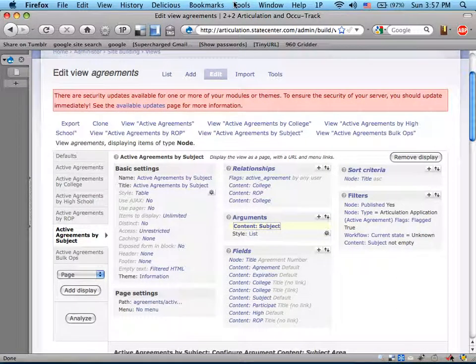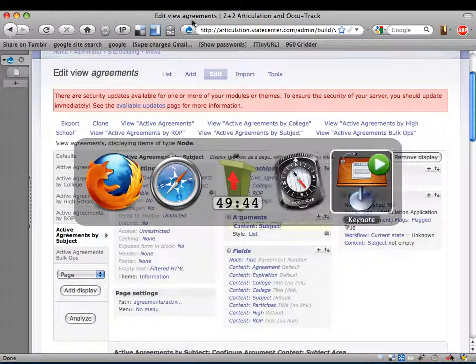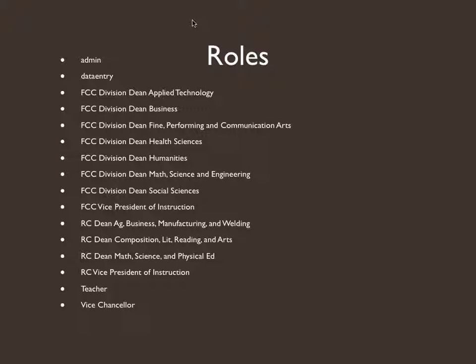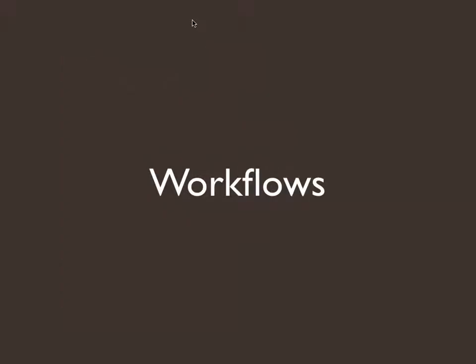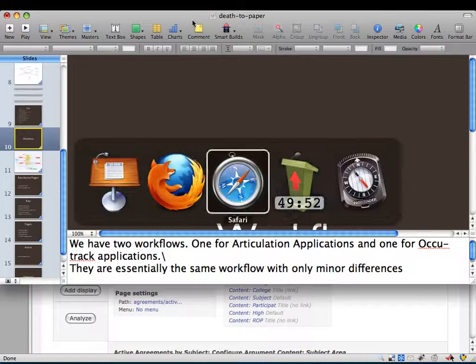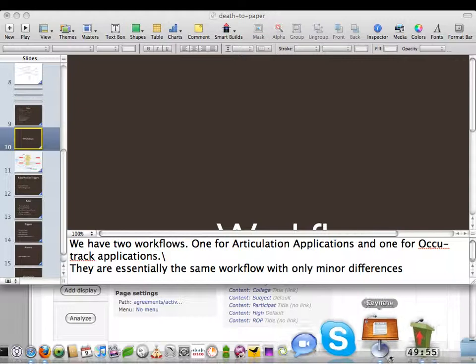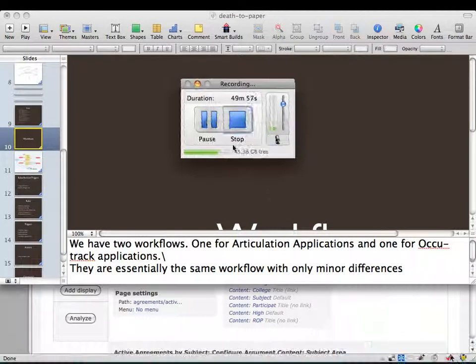Any other questions before we go? Alright, thank you. Thank you for listening and have a good evening. [Applause] Really great presentation. Thanks — all the university guys really love it.